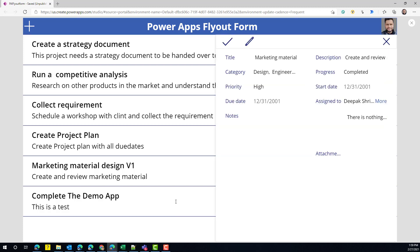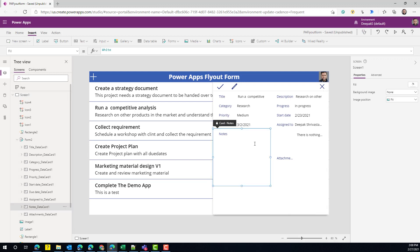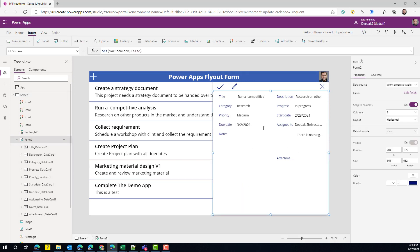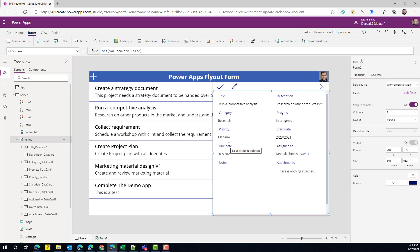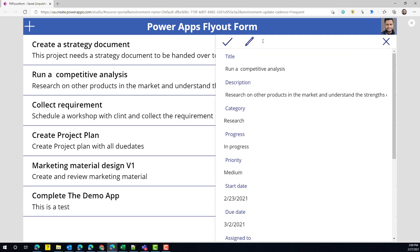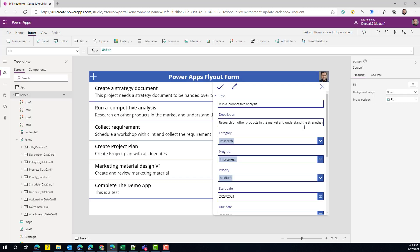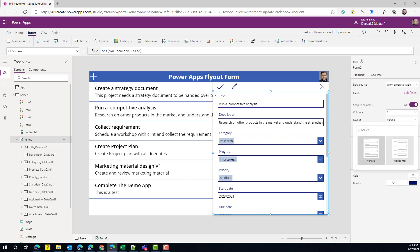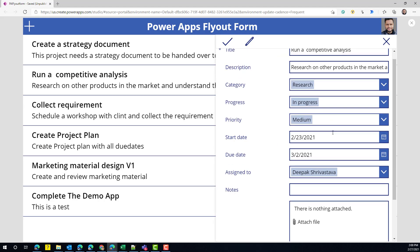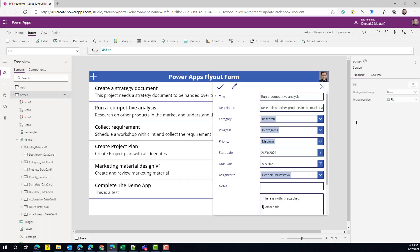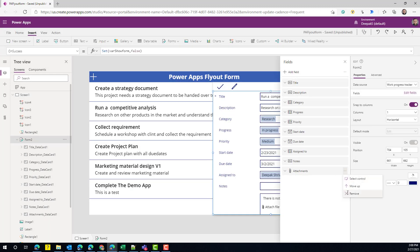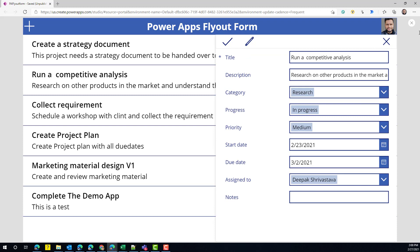The form is fully functional — you can create new items and edit existing ones. One more great thing about this approach: I can change the layout without making any more updates to the app. I can go from two-column to three-column, switch from vertical to horizontal, and all the information automatically aligns. I can also update the fields — for example, remove the attachment field — and the form automatically adjusts accordingly.